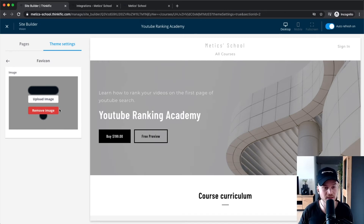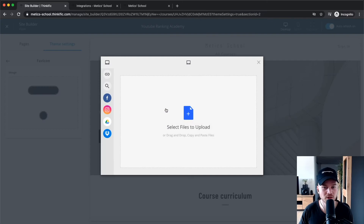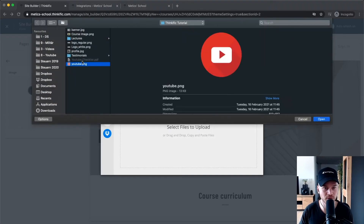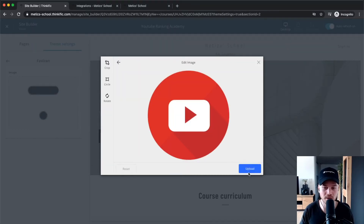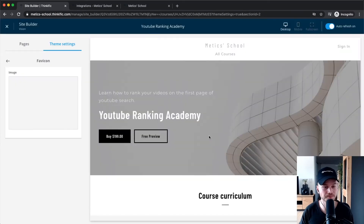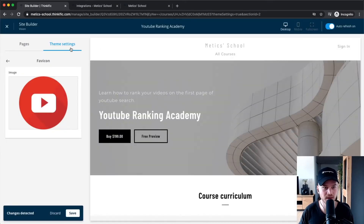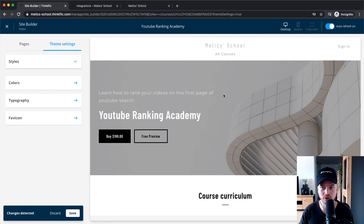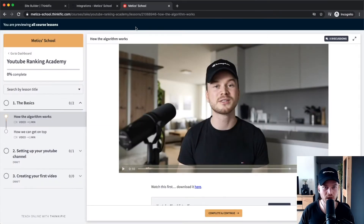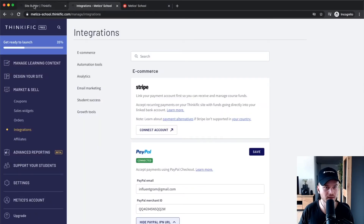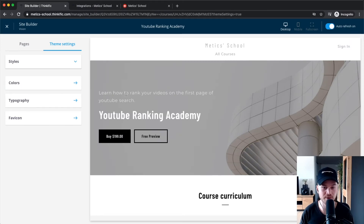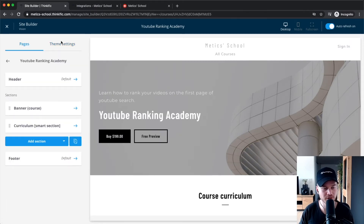The favicon is what appears at the top of the browser tab. Right now it shows the Thinkific favicon, so we want to change it to your logo or something related to your course. I'll upload a YouTube icon from Flaticon.com. Once uploaded, you can see the YouTube icon appears in the browser tab. That's everything for the theme settings — let's go back to pages.